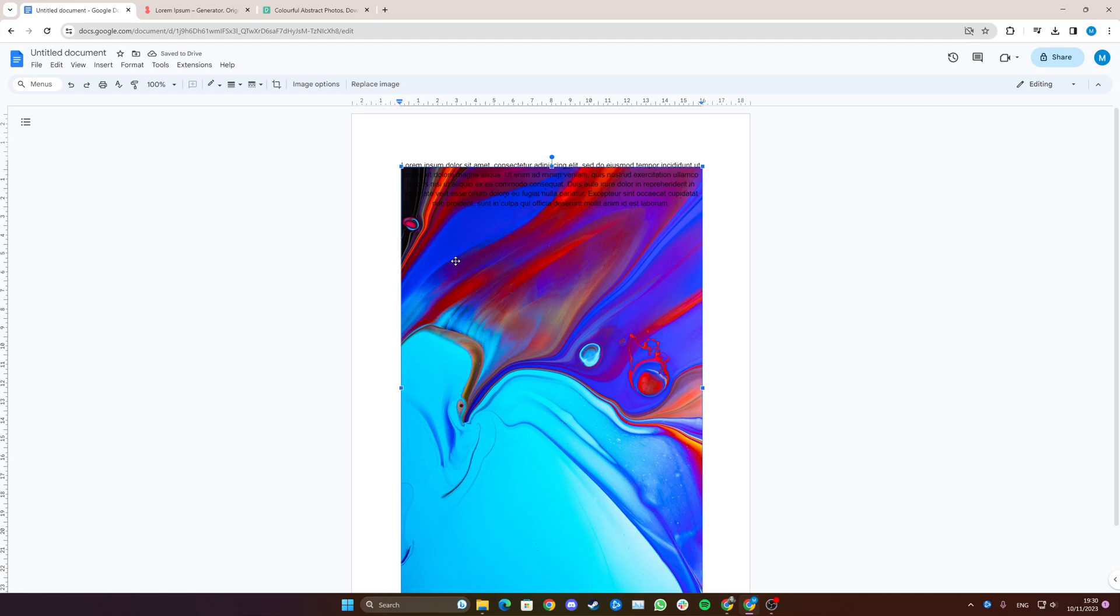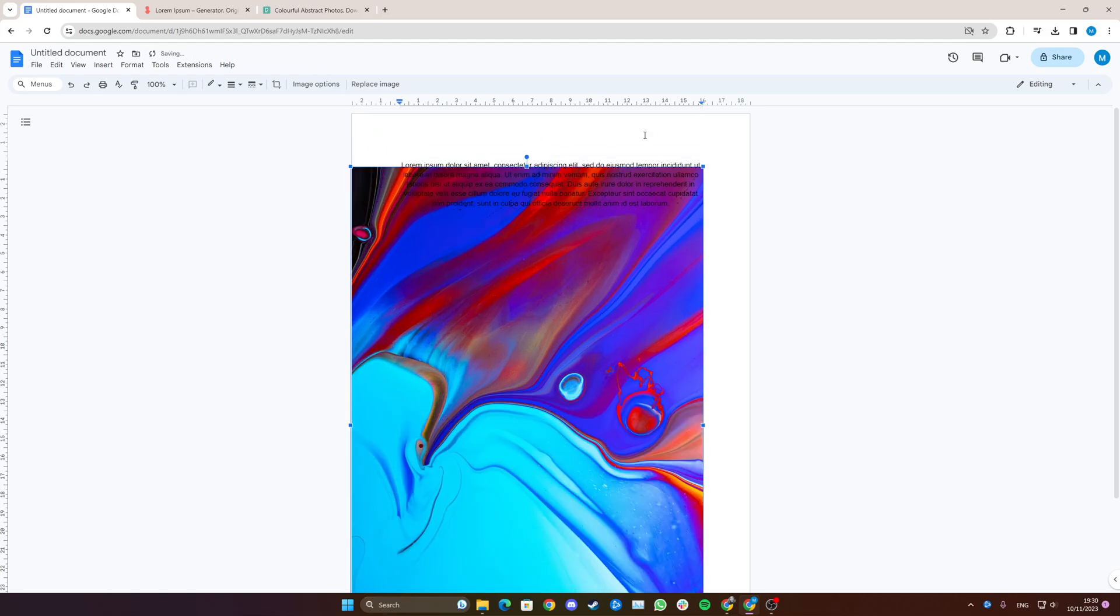The problem many people run into now is that they try to drag it up here, but because the header is up here you can't just do that.